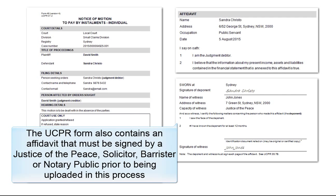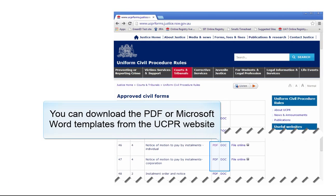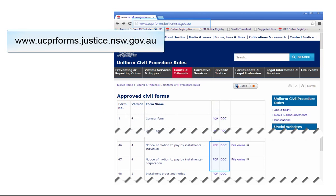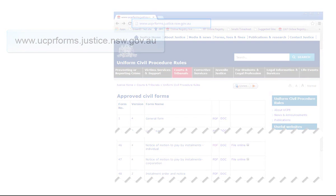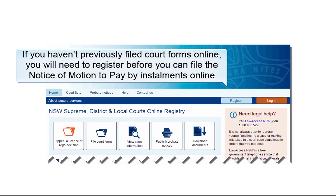The UCPR Form also contains an affidavit that must be signed by Justice of the Peace, Solicitor, Barrister or Notary Public prior to being uploaded in this process. You can download the PDF or Microsoft Word templates from the UCPR website at www.ucprforms.justice.nsw.gov.au.